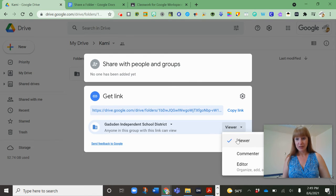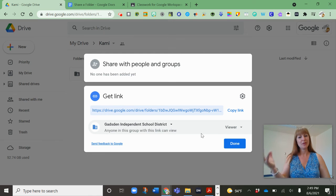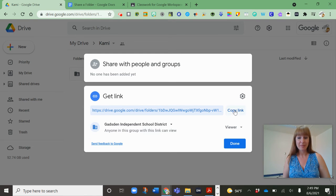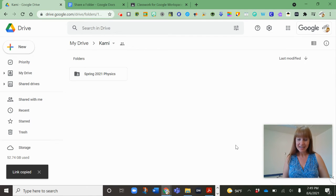Again you can make them viewers, commenters, or editors. Usually you just want people to be a viewer so I'm going to save it like that. Copy the link. Done.